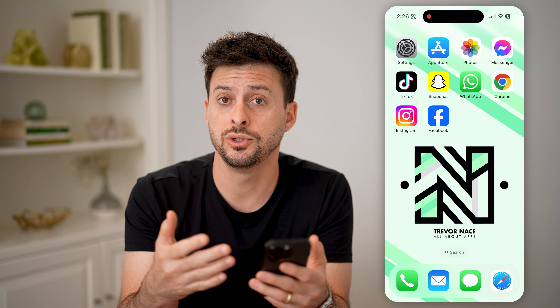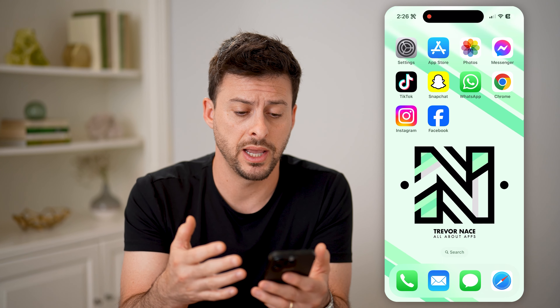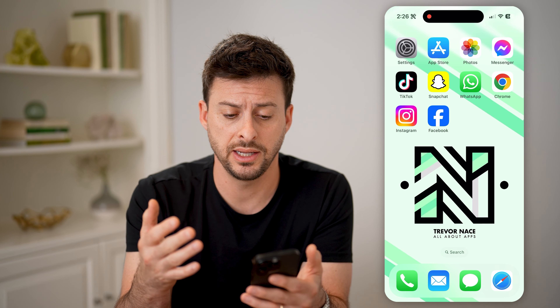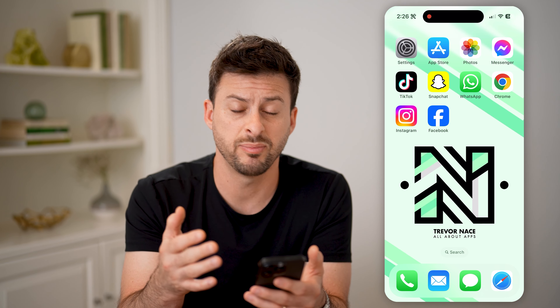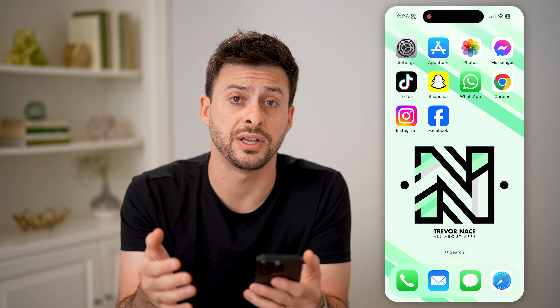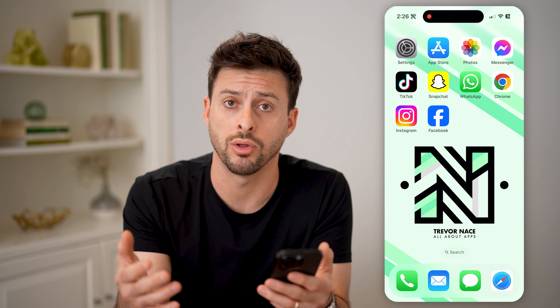If you wanted to talk with Meta AI — say in WhatsApp, Instagram, or Facebook — I'll show you all three.